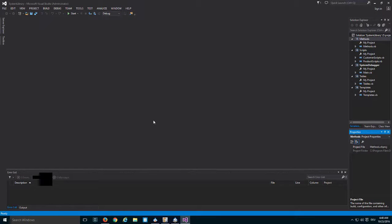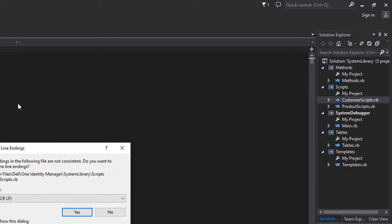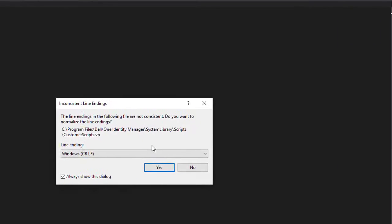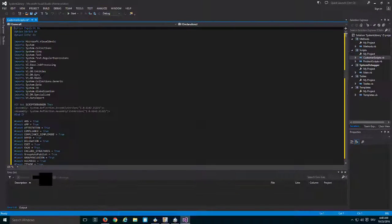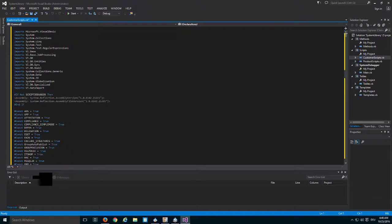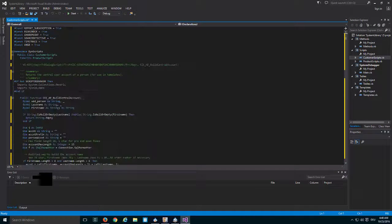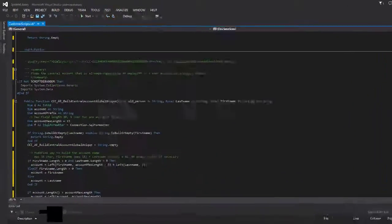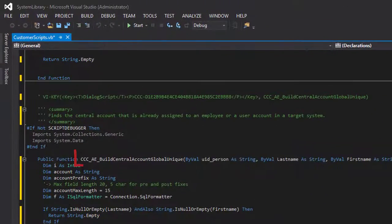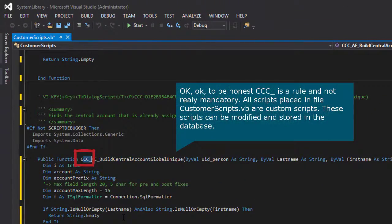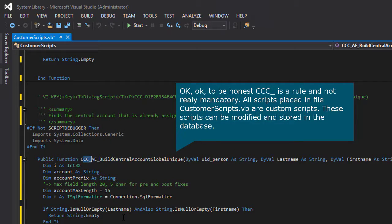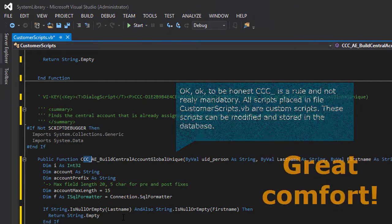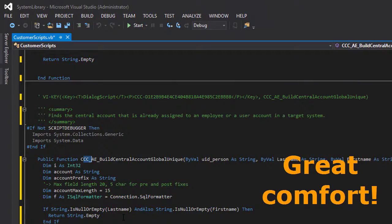Now my Visual Studio is ready. I can for example open customers, which is normally an empty file if your installation is an initial installation. But in my very specific installation you can see there are several scripts in there. All of them start with the prefix CCC that points out that these are custom defined scripts. To use Visual Studio is from a comfortability perspective the best option.